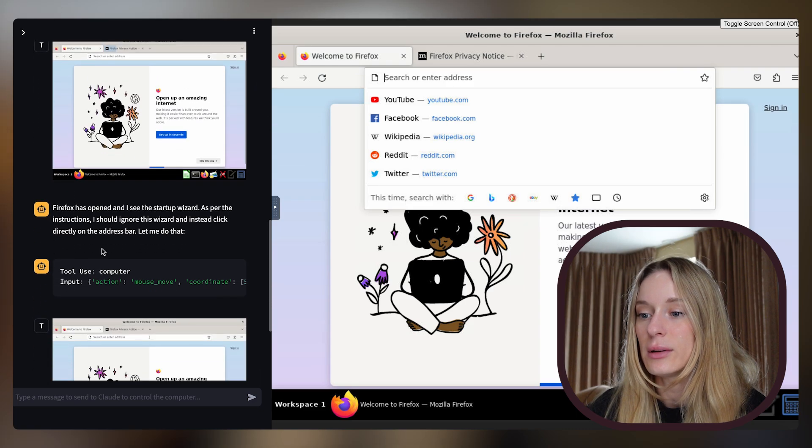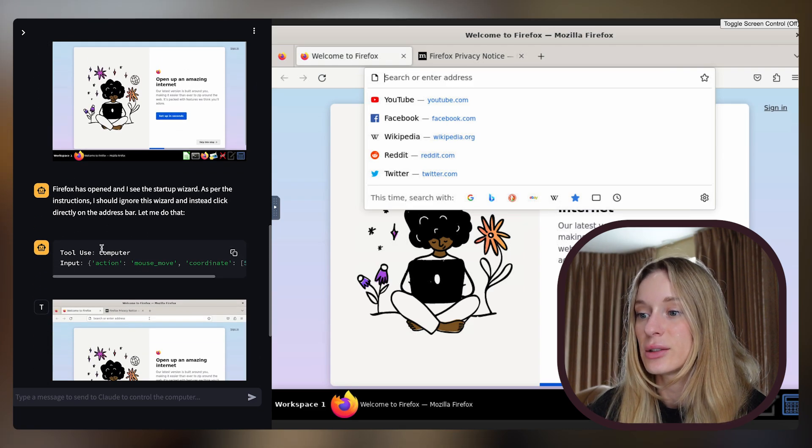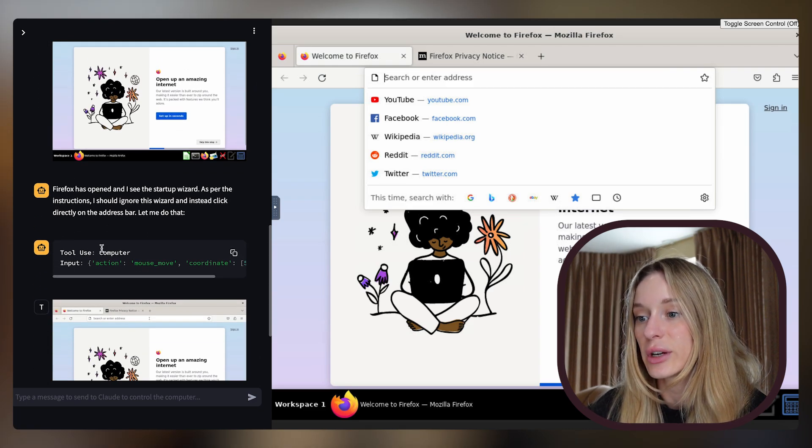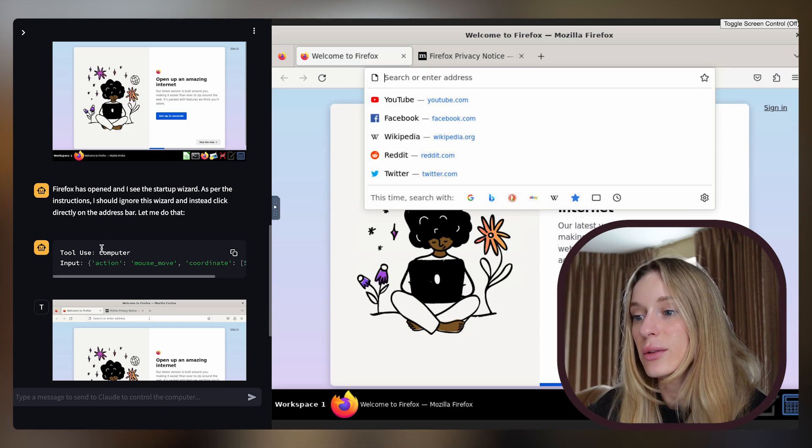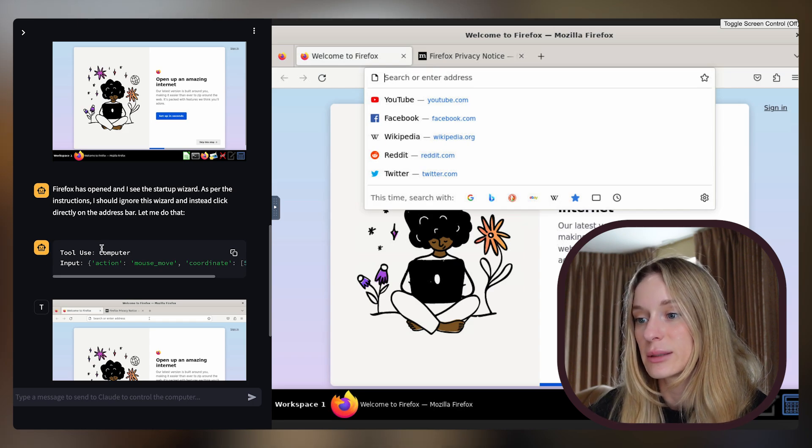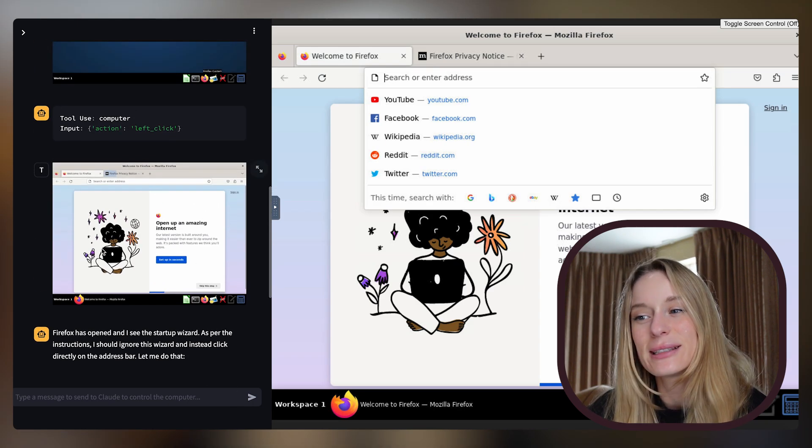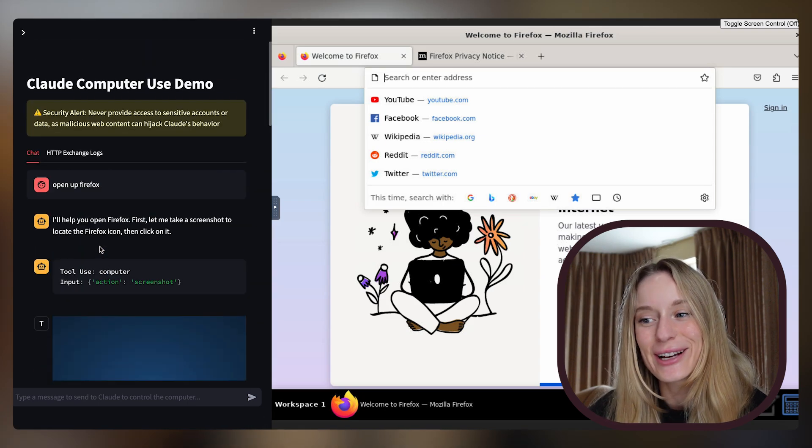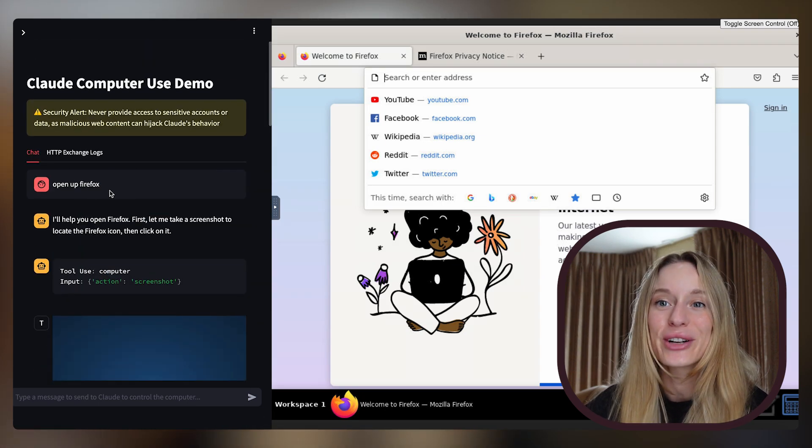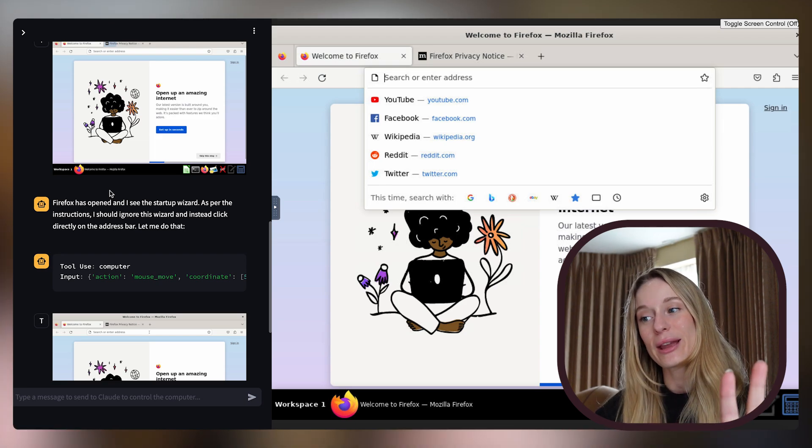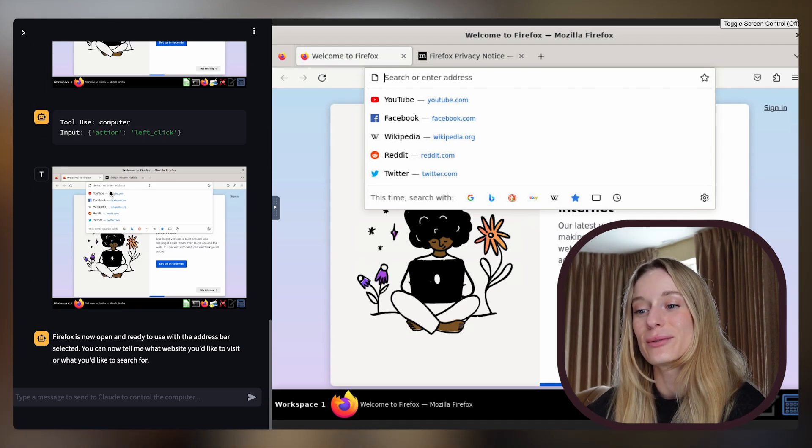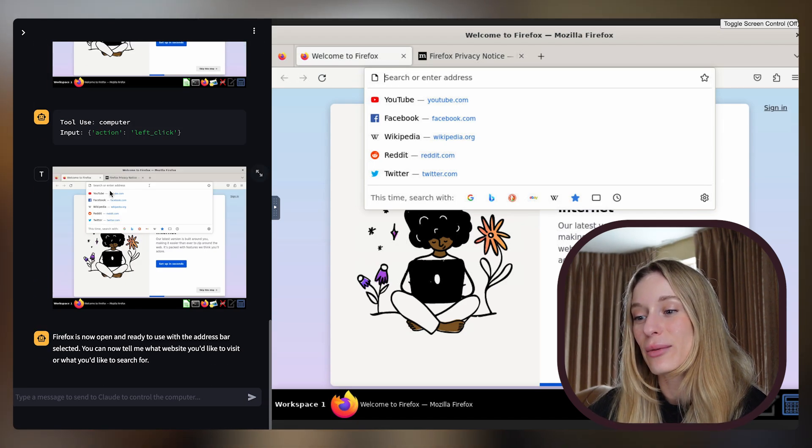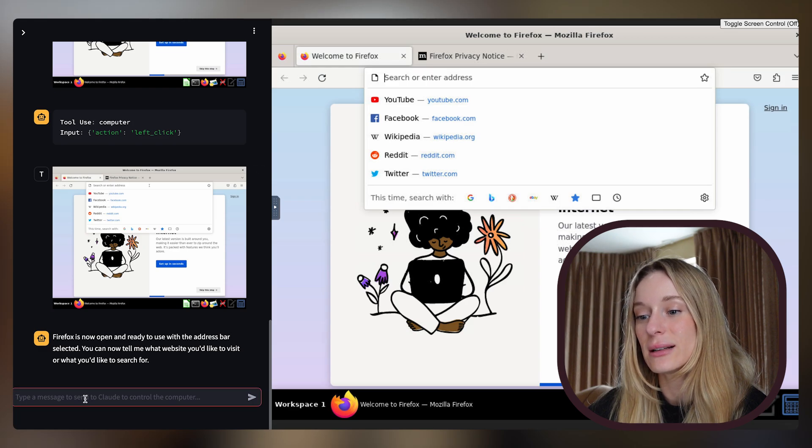I took a screenshot and then it says I can see the Firefox icon on the desktop. I'll move the cursor to it and click on it. Firefox has opened and I see the startup wizard. As per the instructions, I should ignore the wizard and instead click directly on the address bar. Which is interesting because I didn't give it that instruction. I just gave it to open up Firefox. Now ready to use, tell me what website you'd like to visit.